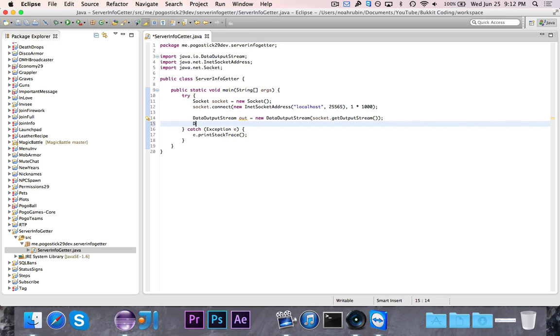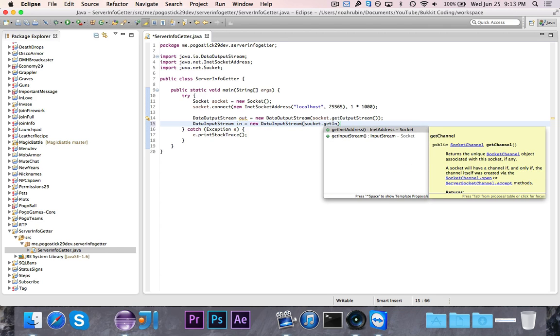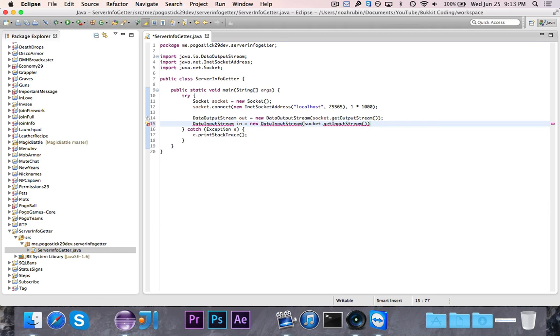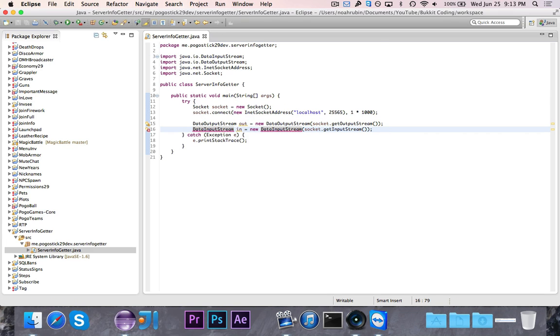We also need to do a DataInputStream because we want to of course receive the information. I'll call it in, and you guessed it, it's a DataInputStream with socket.getInputStream. So now if I try to read something in, it's going to read it from the input stream given by the socket.